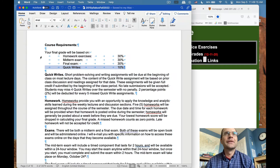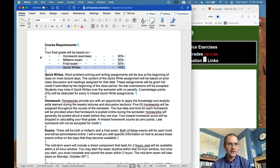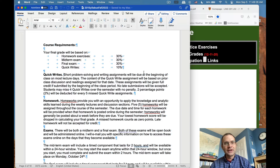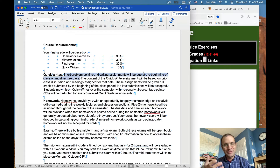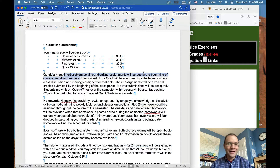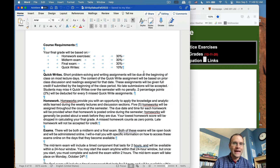Quick writes have evolved over time, and they'll work slightly differently in this version of the class because they need to work online as well as in person. Quick writes are short problem-solving and writing assignments due at the beginning of class on most lecture days. In the old days I would print one out on paper — some problem about what we'd discuss that day — and you'd spend five minutes writing an answer. I'm not going to do that anymore, which means you need to do the quick write before you come to class.